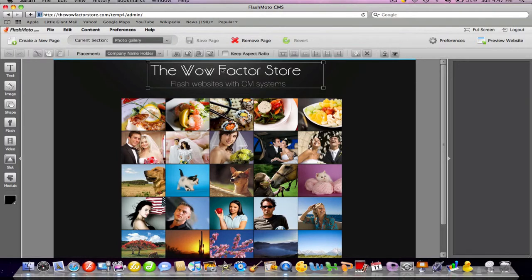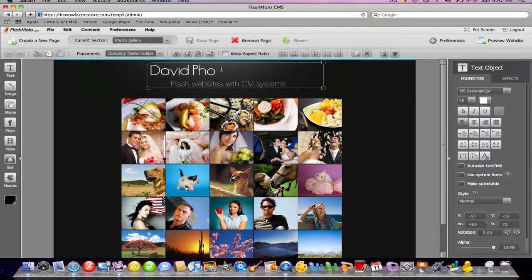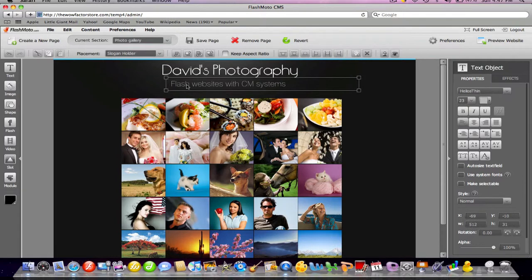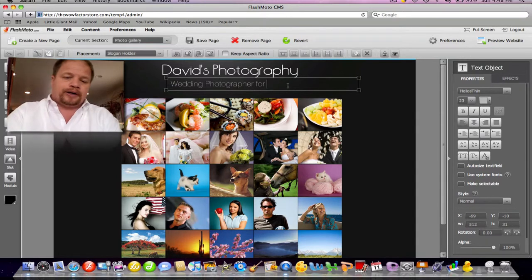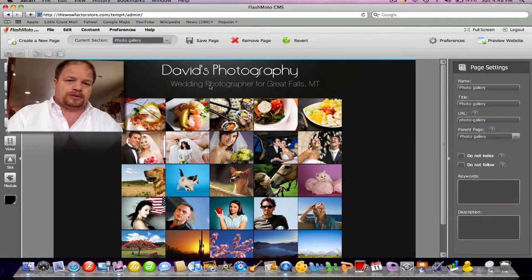Let's say my name is David and I have a photography store. I want to tell people that it's me — David's Photography. He's not quite centered, so let's make him centered. And now I'm going to click on this one. Of course, he is not selling Flash websites — he is a wedding photographer. For Great Falls, Montana. So that's how easy it is to change those. Let's center that up a bit and go to another page.